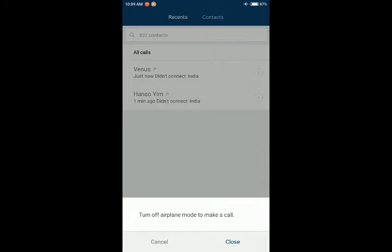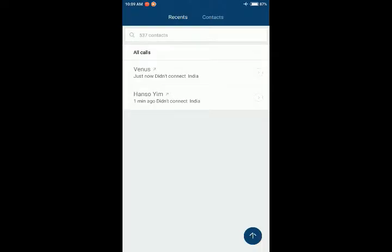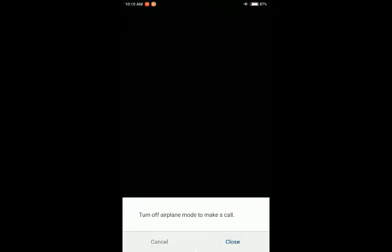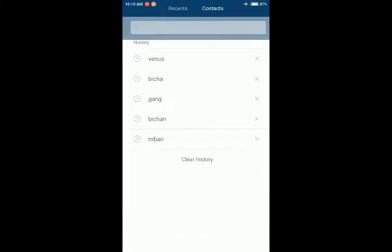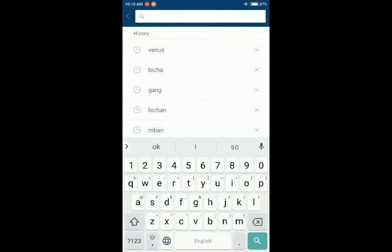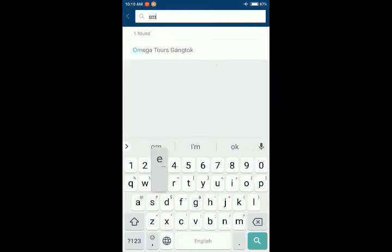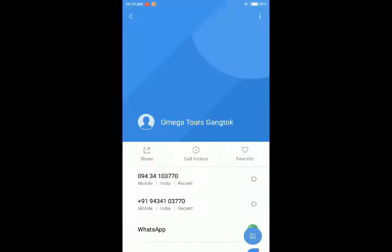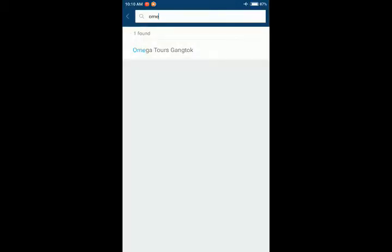Now I have turned on airplane mode so that I don't make a call to the wrong person. But as you can see, it's a different name. So when I go to my contacts and search for Omega Tours, there is such a contact.